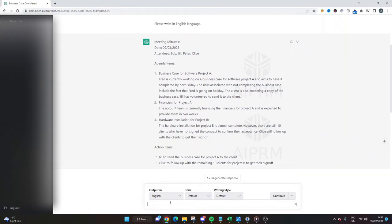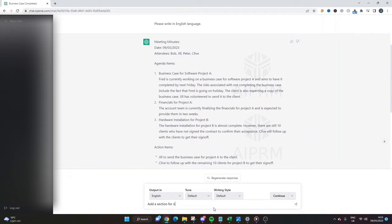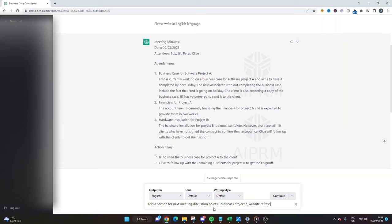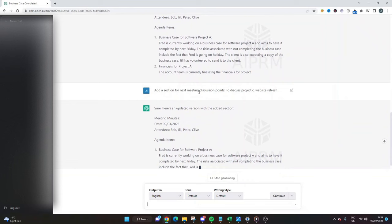So let's say you found another notepad or something else you wanted to add here, then you could simply just add that information. You could even put something like 'add a section for next meeting discussion points' and then you could put something like 'to discuss project C website refresh.' And then if I just hit return and scroll down, it's going to add a section for the next meeting discussion points right here. So here's an updated version with the added section.